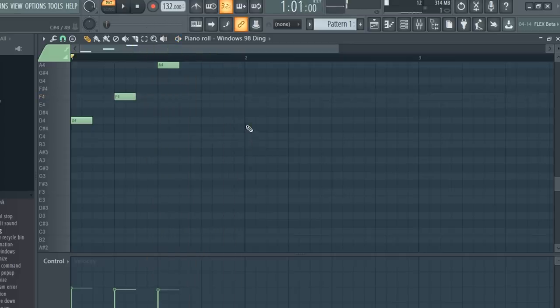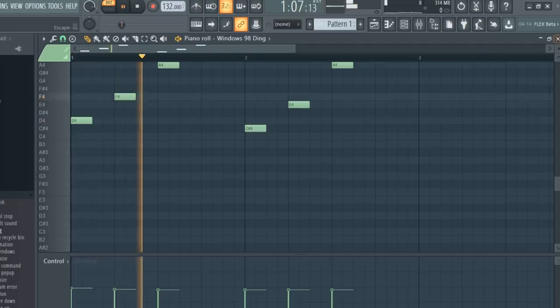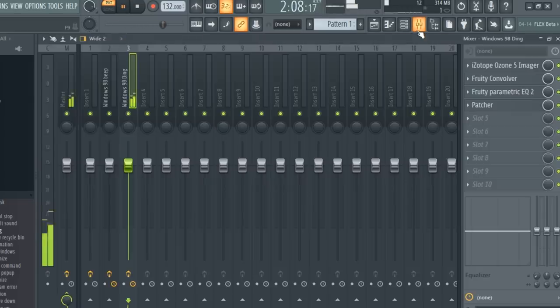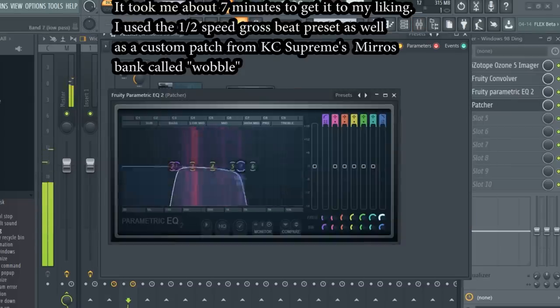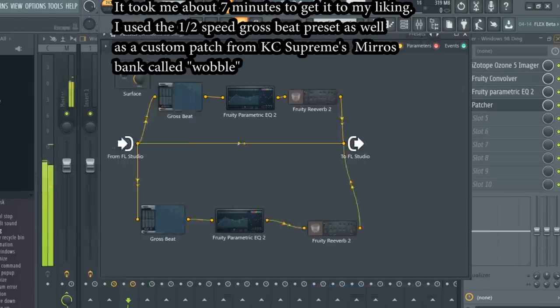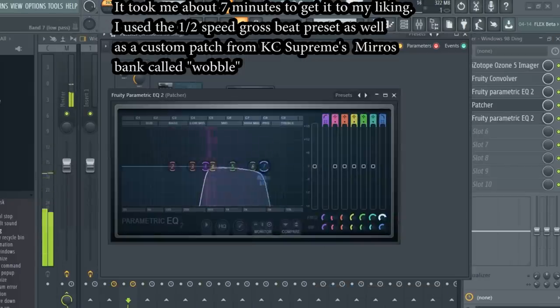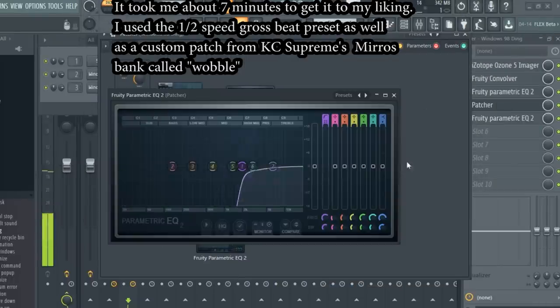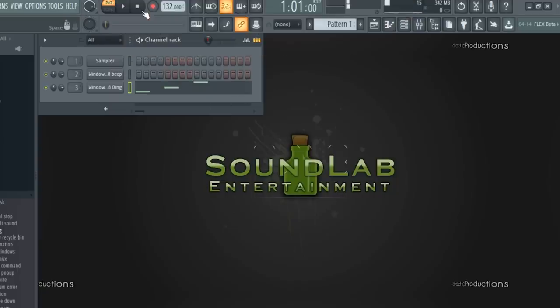This won't be the melody of our song. This is just a placeholder melody for sound design purposes. Here's what the final bell sound I designed sounds like.